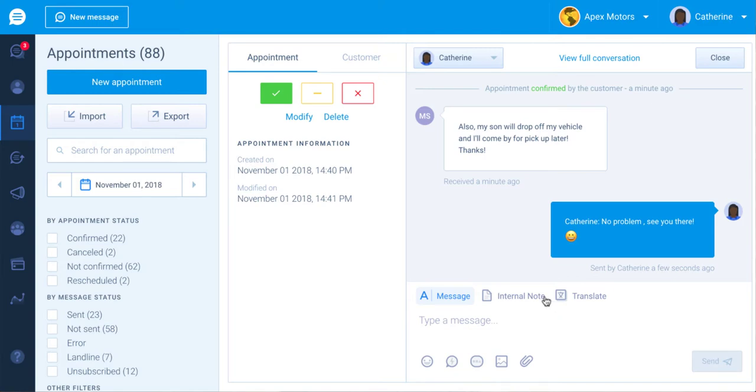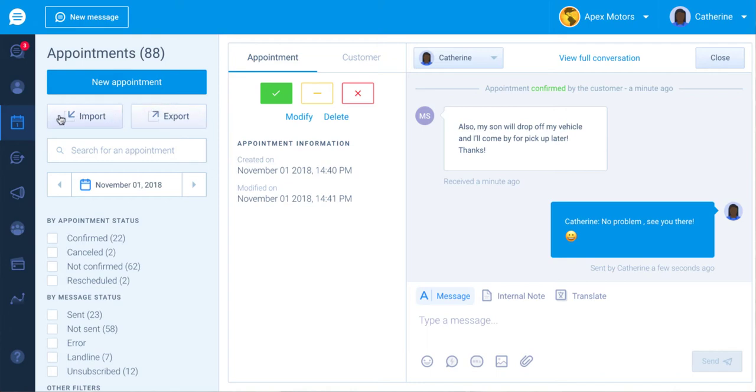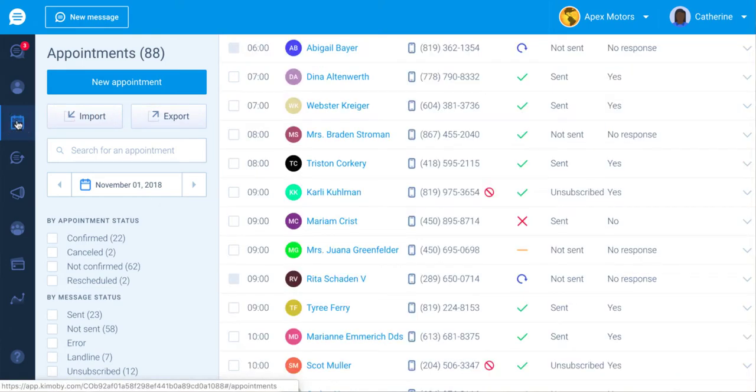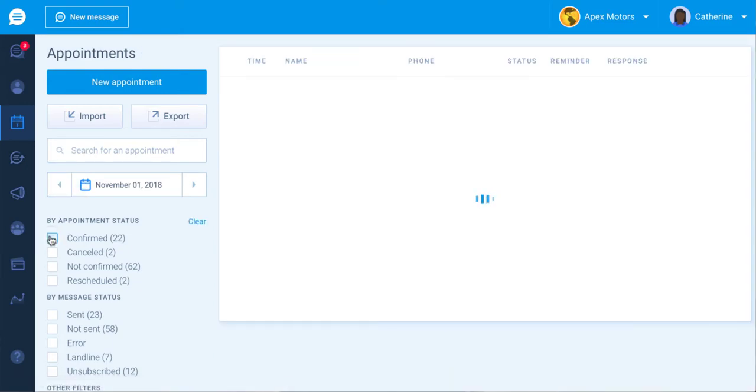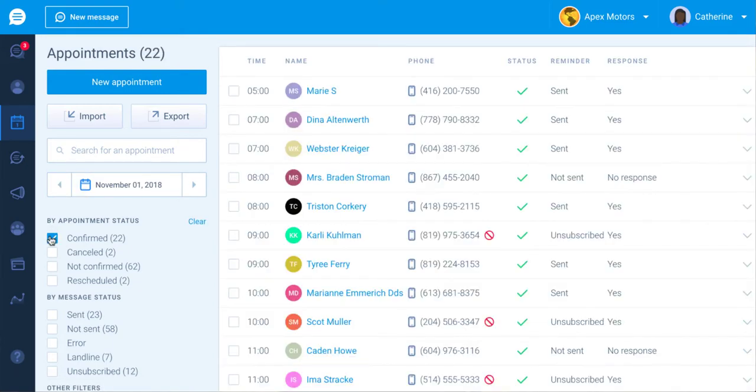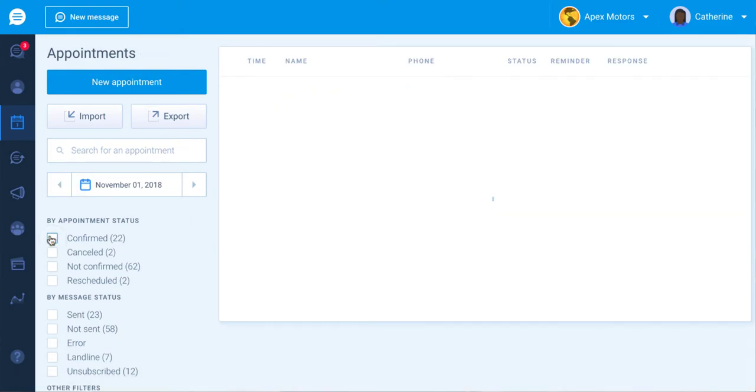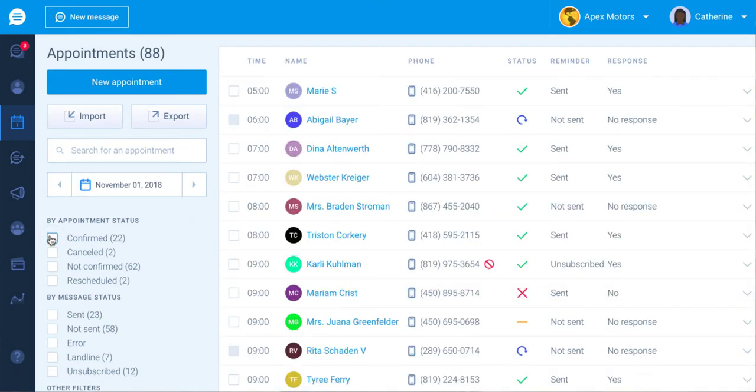You can manually change the status and details of any appointment or reschedule it if needed. Then, in your appointments list, you can use various filters to see who still needs to be contacted by phone because they may not have a cell phone number in Kimobi.